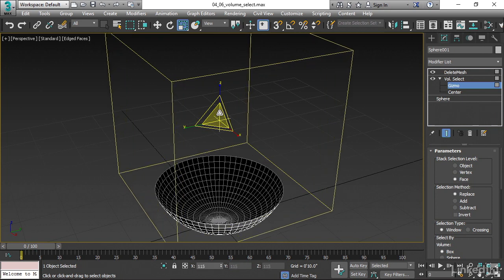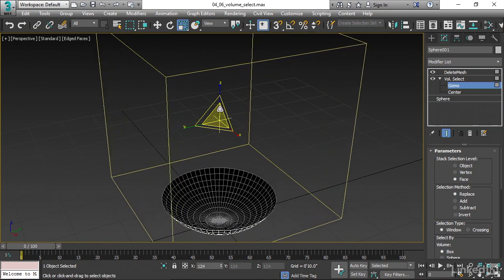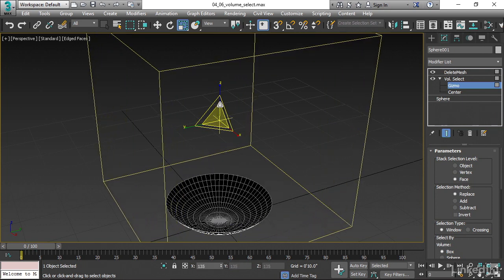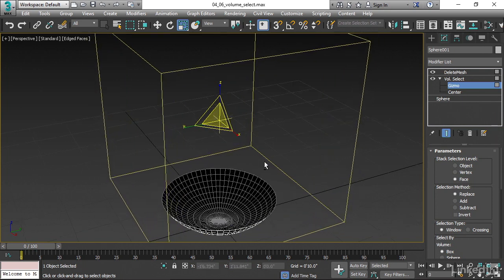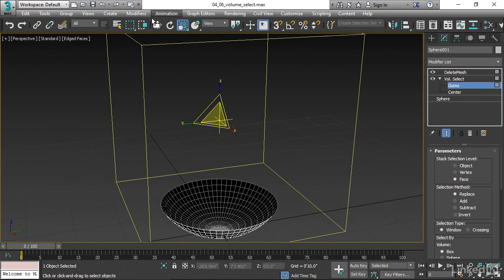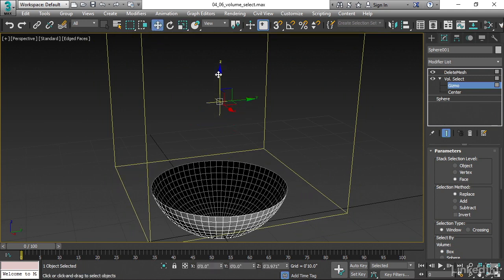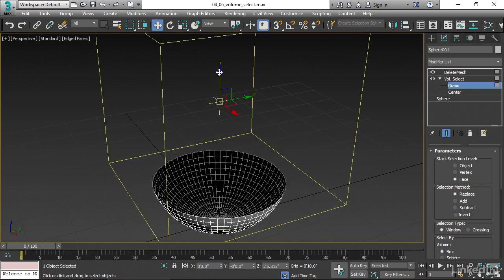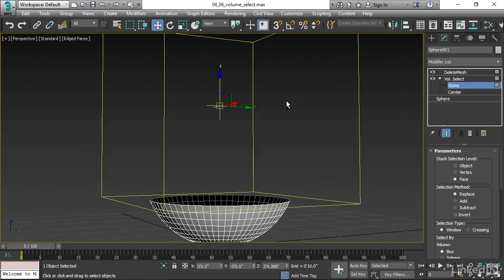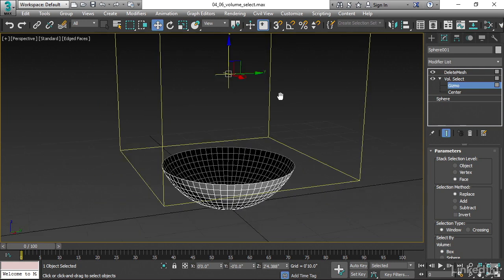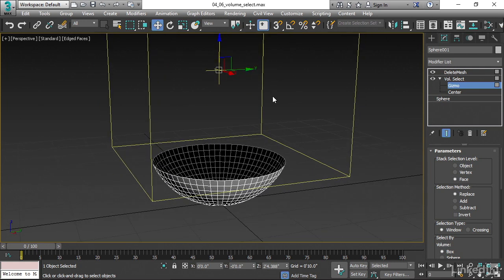All right, so scale that up by clicking directly in the center, right in the middle. Go back to the Move tool, maybe position that. And again, that's a non-destructive deletion. And now the magic comes in.